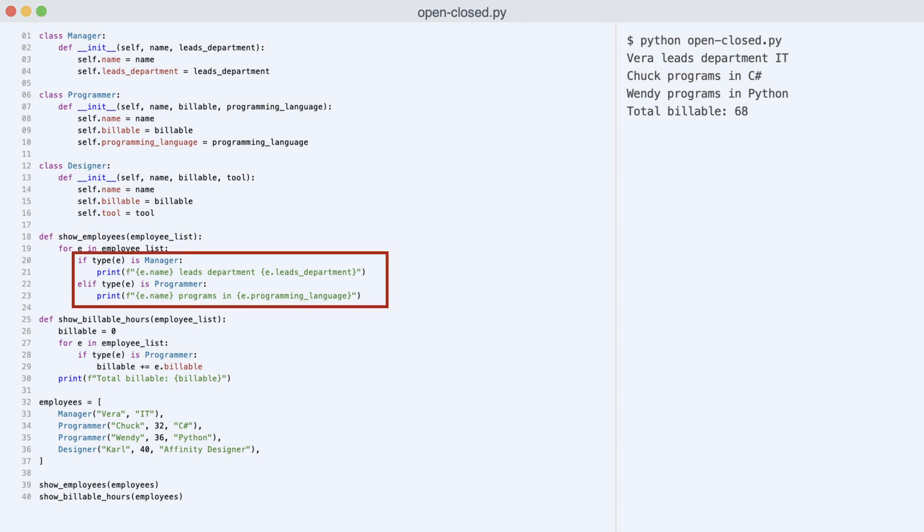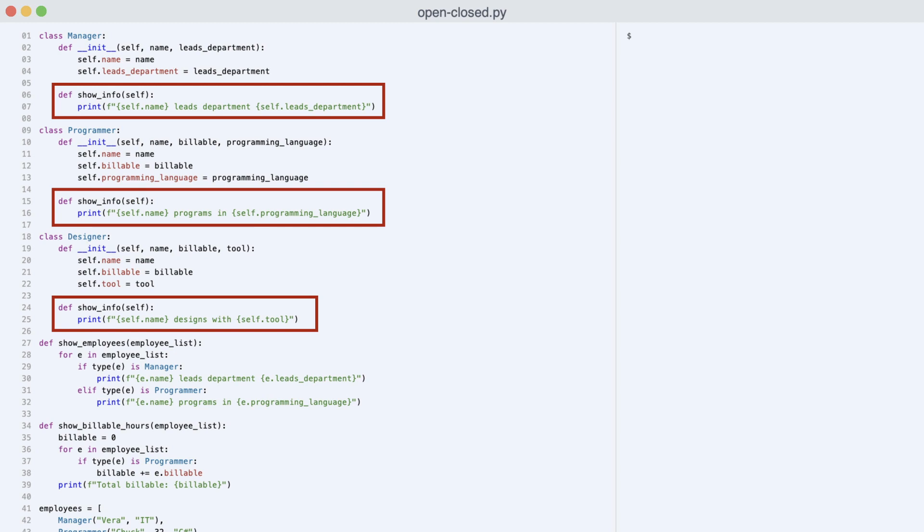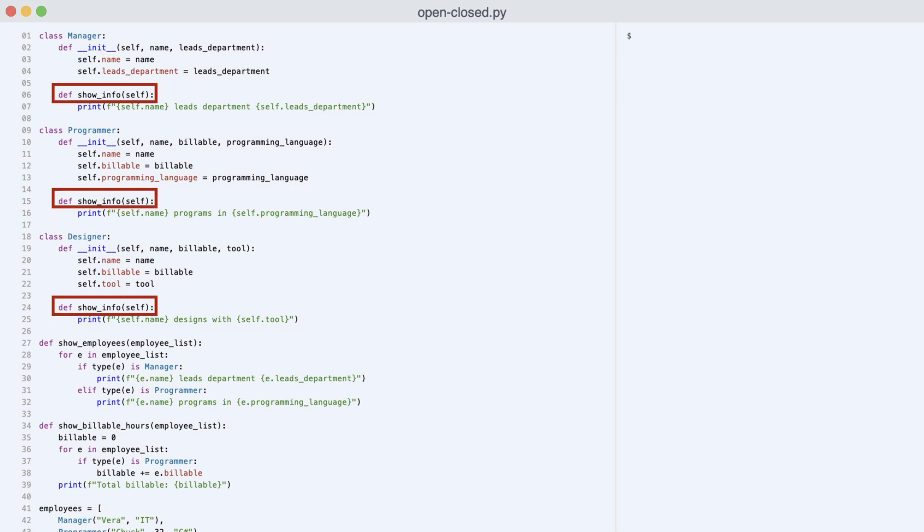I start with the first switch. The first thing to do is add polymorphic methods to each employee class. And here they are. What makes these methods polymorphic? It is the fact that they share the same name and signature.